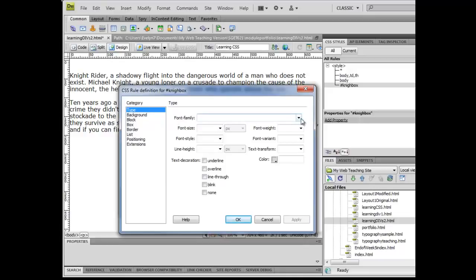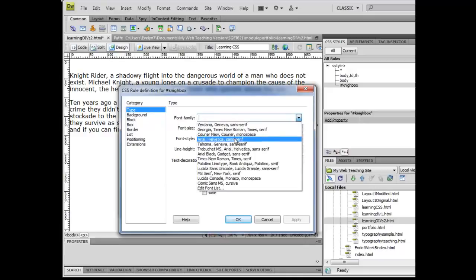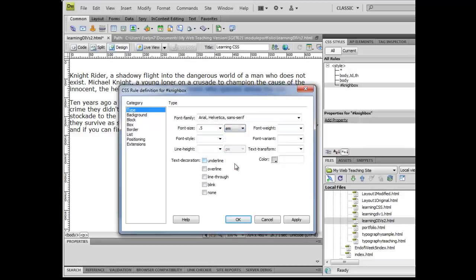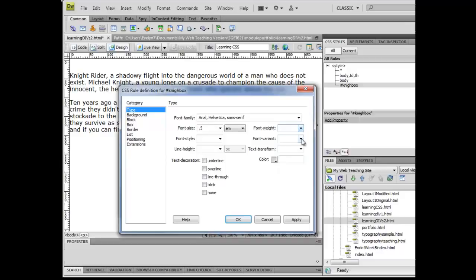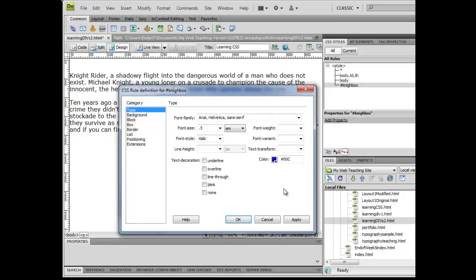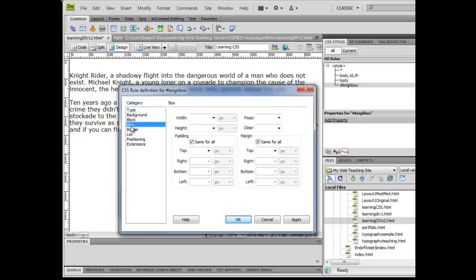And I'm going to go ahead and select a relatively small font here, 0.5 ems, and I'm going to choose a font style of italic as a variant there. And I'm going to go ahead and choose a color of dark blue. Doesn't matter what I choose there for our purposes. You may choose anything you want.